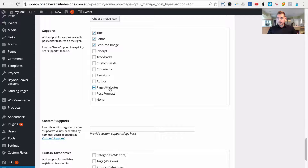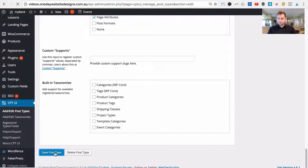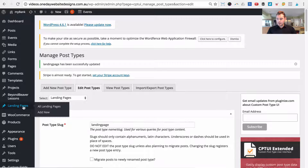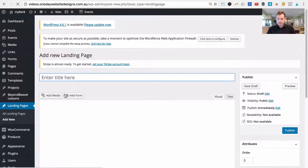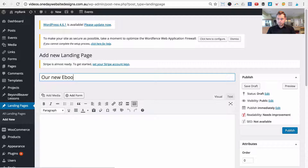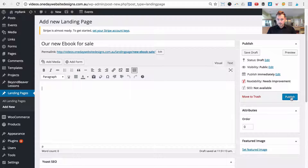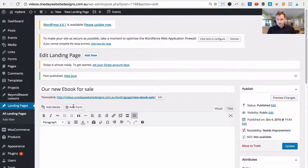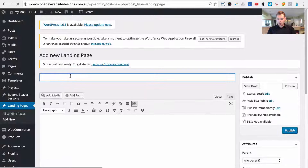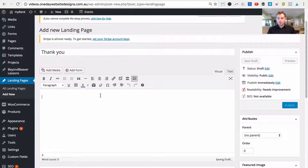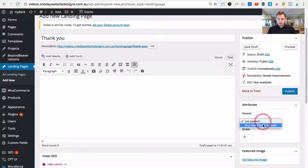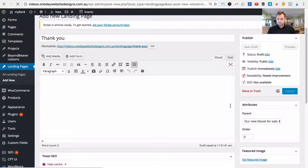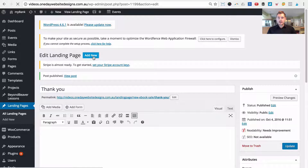Now let's go to our new landing page post type and add a new one. Give it the name 'New Ebook for Sale' and publish it. Then let's create a new one and call it 'Thank You' — this is the page we redirect people to once they complete the form. Set the parent to our 'New Ebook Landing Page' and publish it. Then let's create our last page for this Facebook landing page.